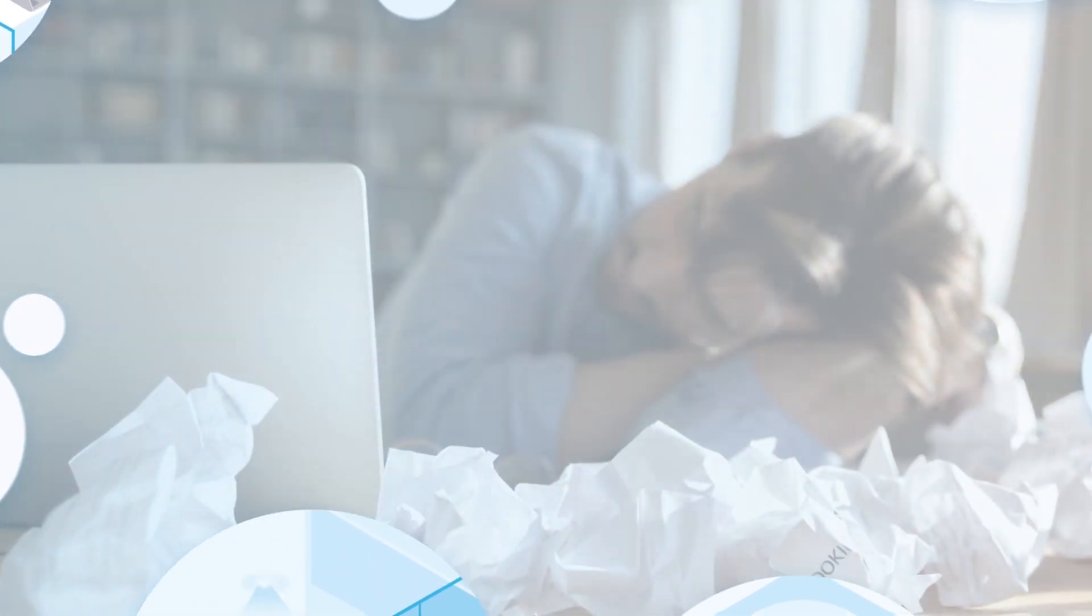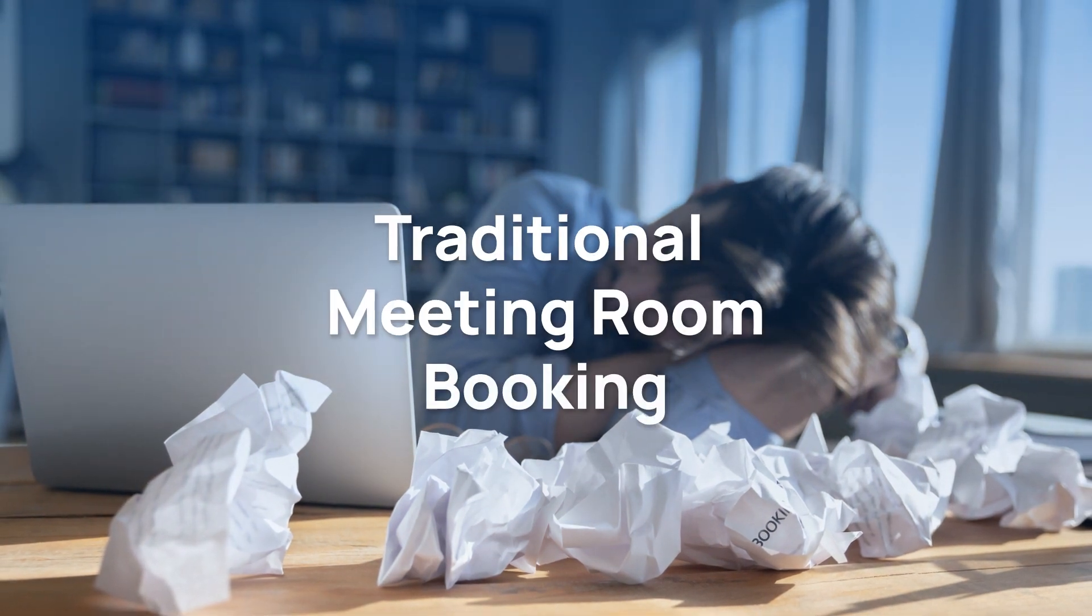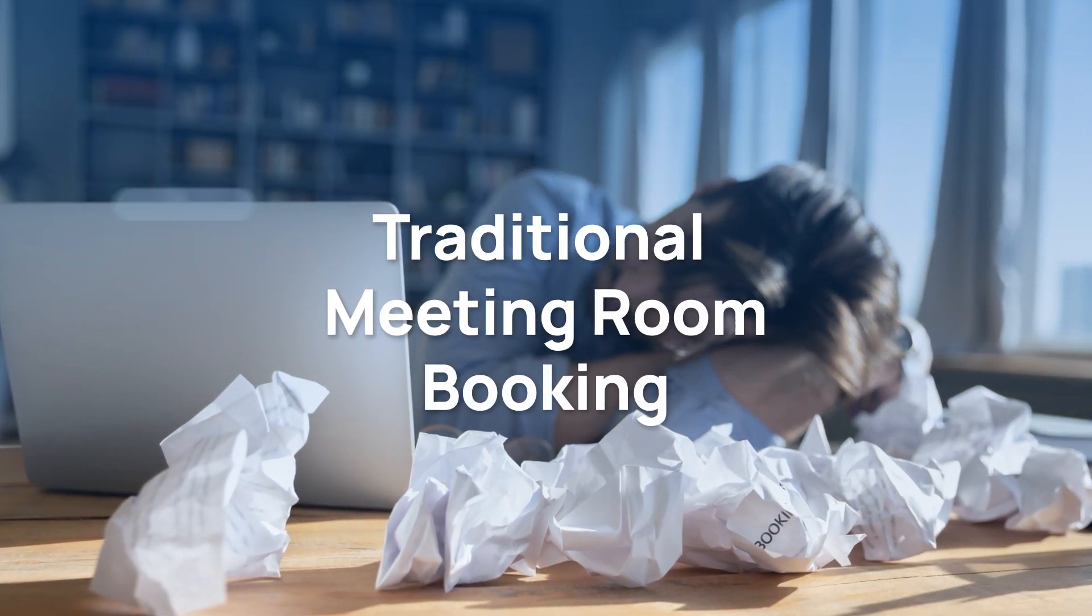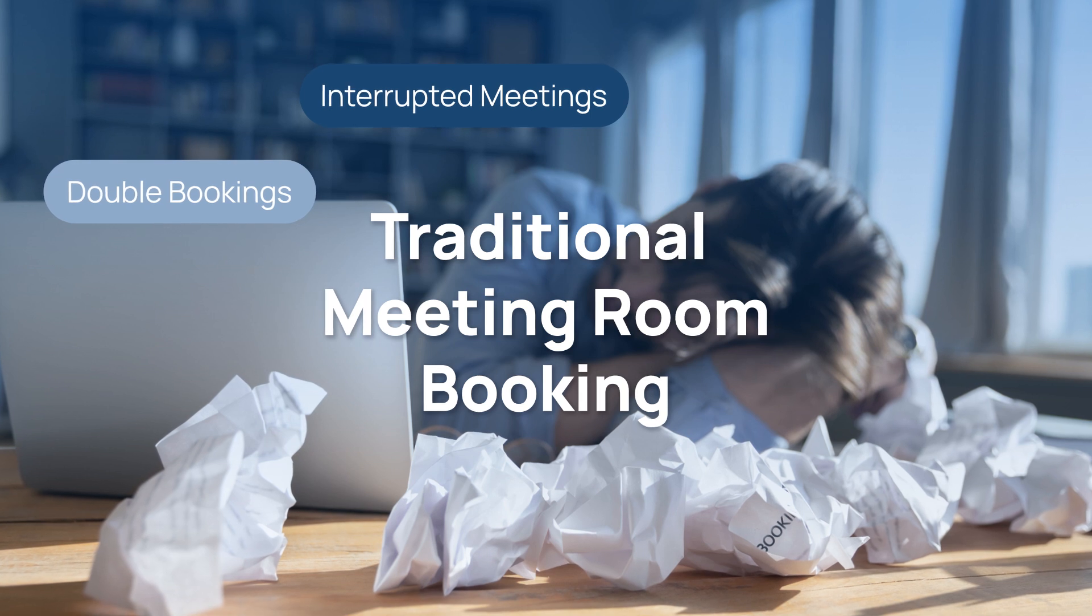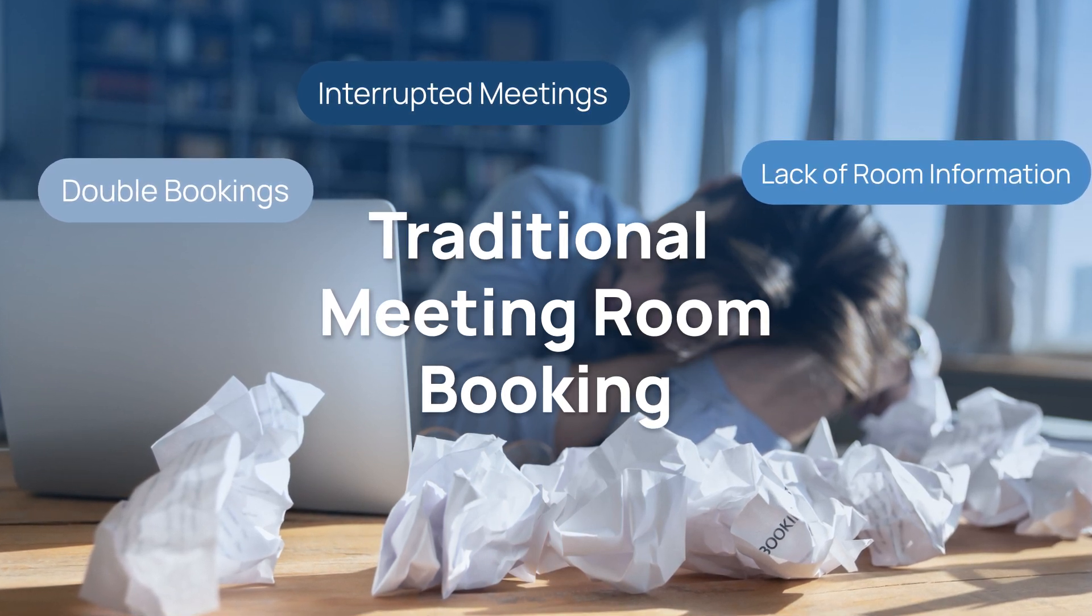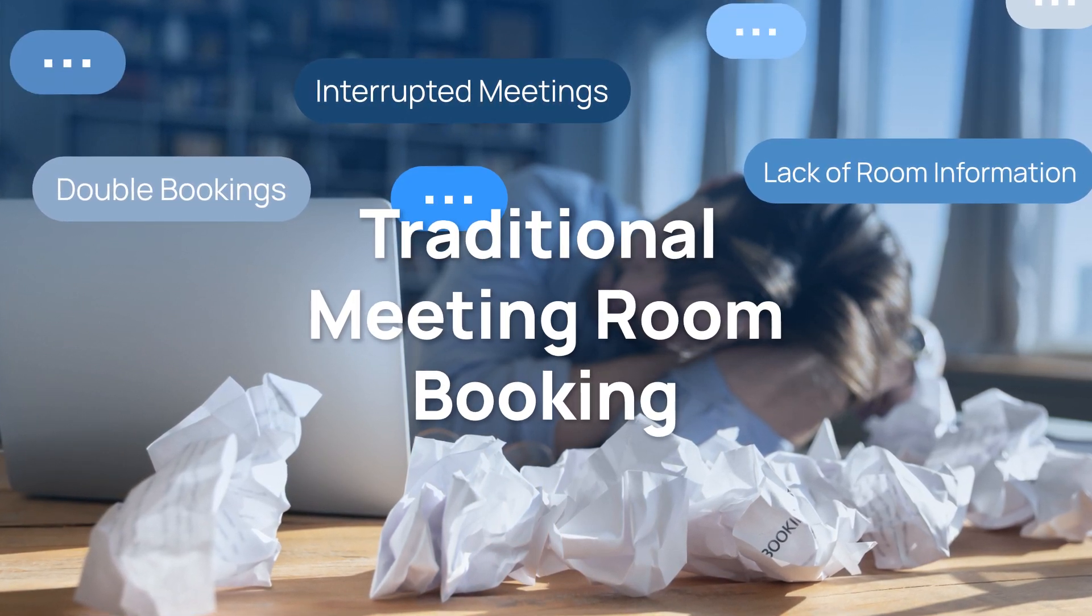People nowadays are stuck in problems brought by traditional meeting room booking. Double bookings, interrupted meetings, lack of room information, and all the hassle and bustle.